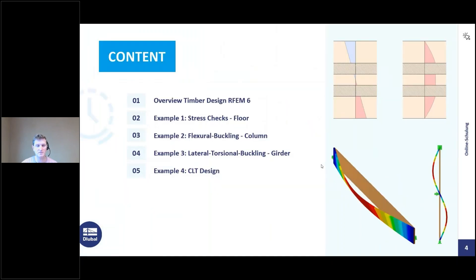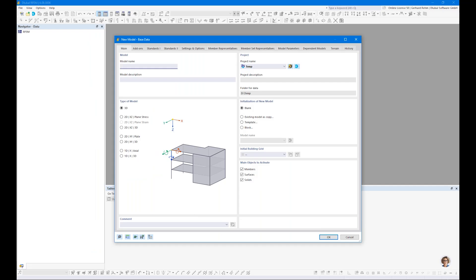A few words about the presentation: I recommend not modeling directly, but just watching and then repeating with the recording you will receive afterward. This training also requires the RFEM6 student training as a prerequisite — if you haven't seen it yet, you can watch it later on our website. We will not go into the theory of timber design today; that would go beyond the time frame.